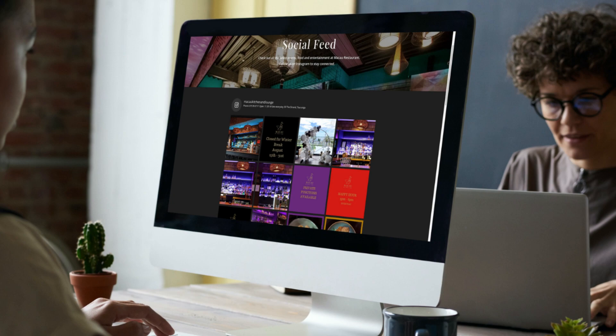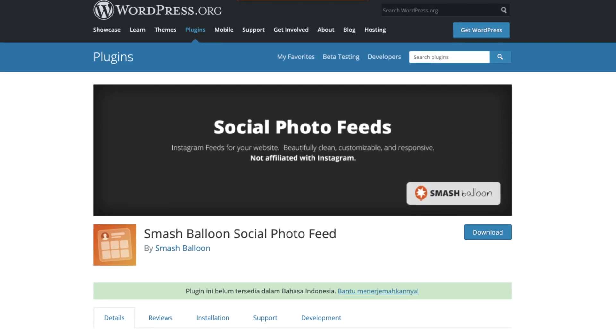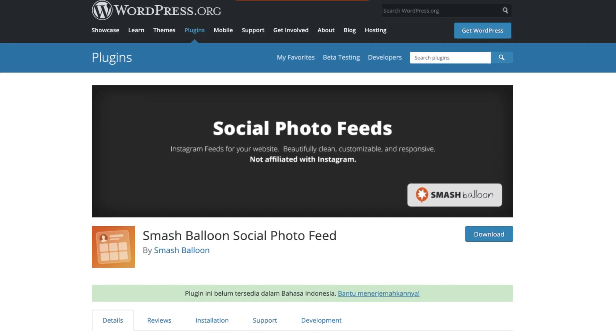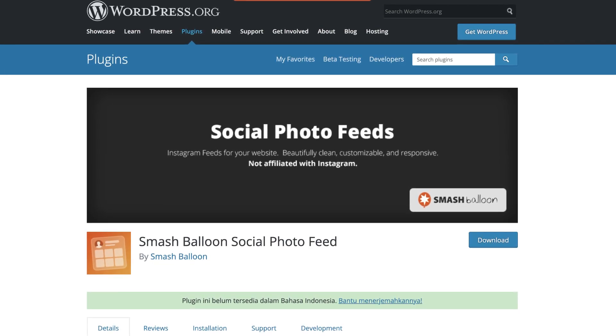Depending on the nature of your business, maybe you want to display social media feeds on your website to visually showcase your business to your visitors. The WordPress plugin called Smash Balloon allows you to seamlessly embed social media feeds like Instagram directly onto your website pages, and you can do this completely for free.